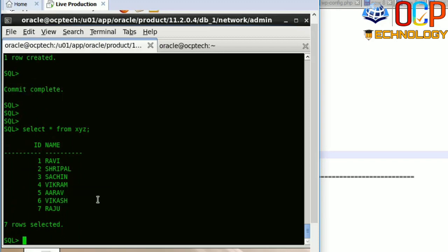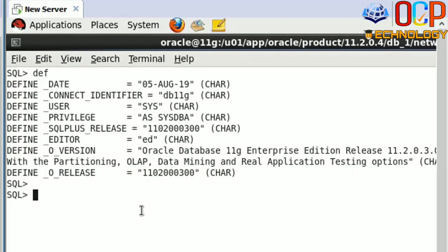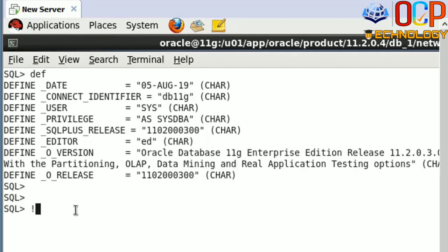Now I'm going to the client side to perform the client side actions. Using the Lenovo user I'm going to create a DB link on the client side. This is my client machine — you can see the DB name is DB11G. Before creating the DB link, I'm going to check whether TNS ping is working or not. TNS ping to OCP Tech — OCP Tech is the service name of the production machine — and you can see the TNS ping is working.